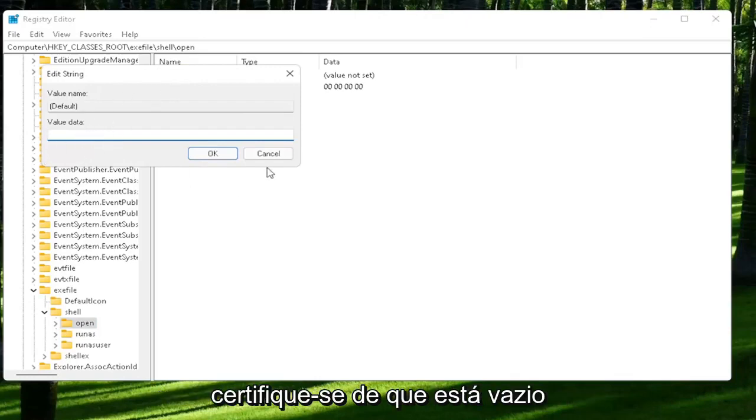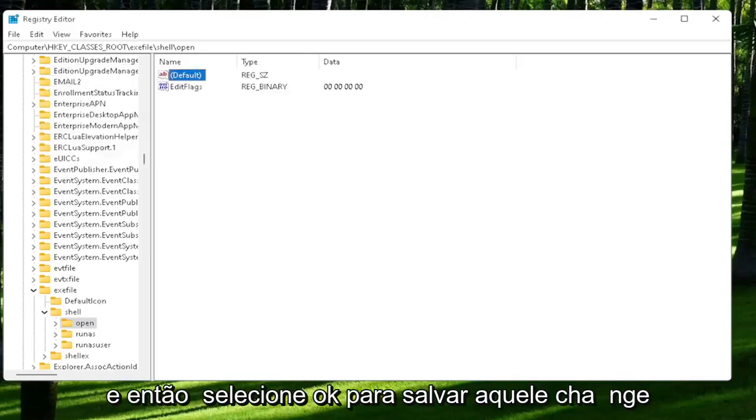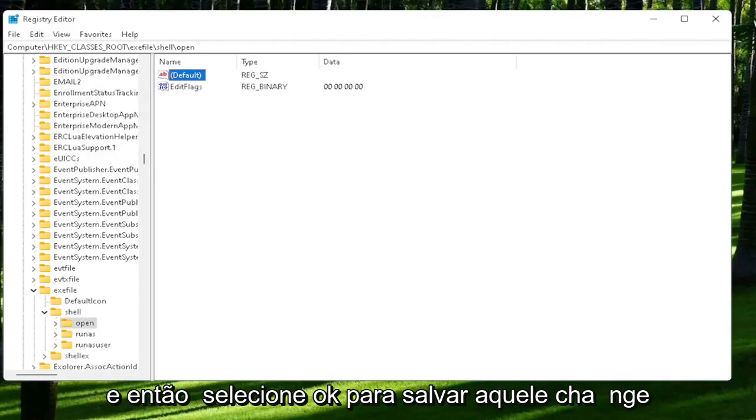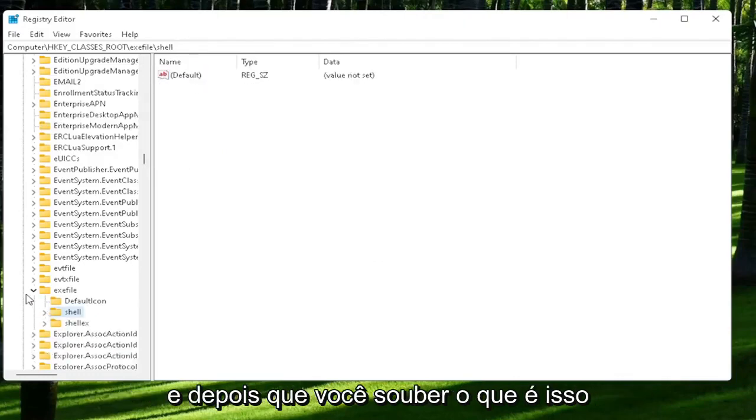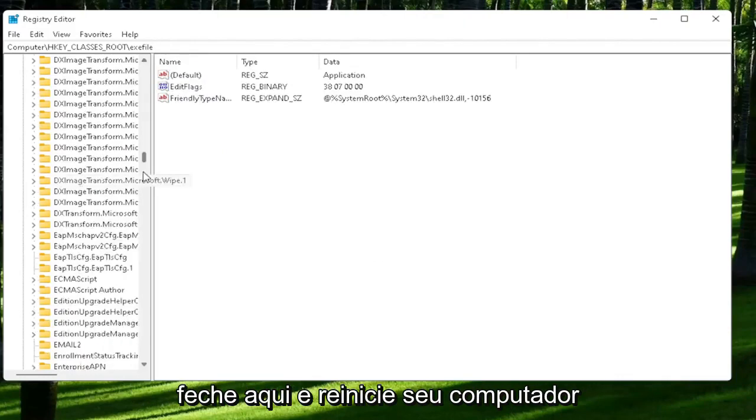And then select OK to save that change. And then once you're done with that, close out of here and restart your computer.